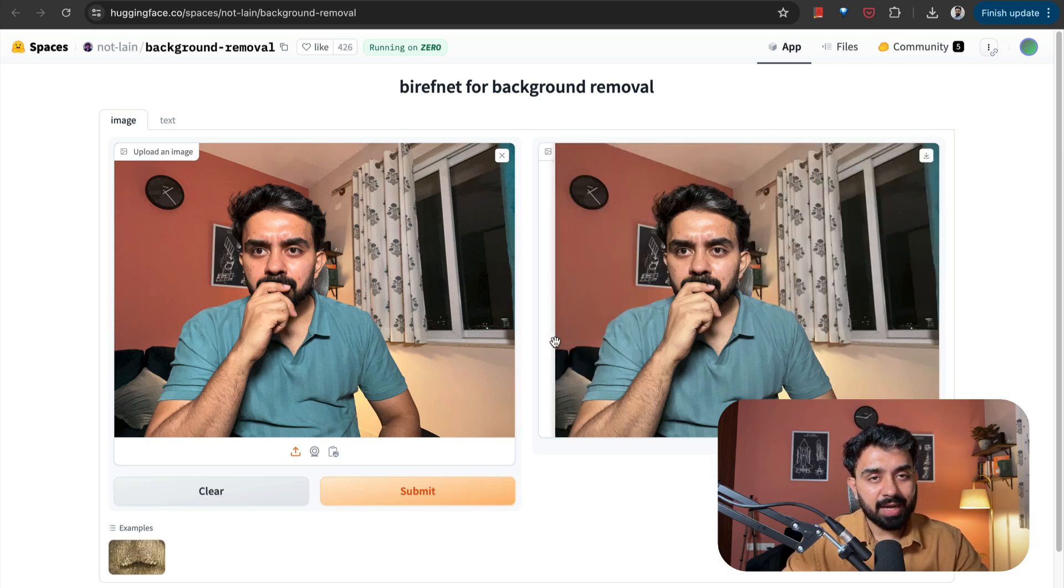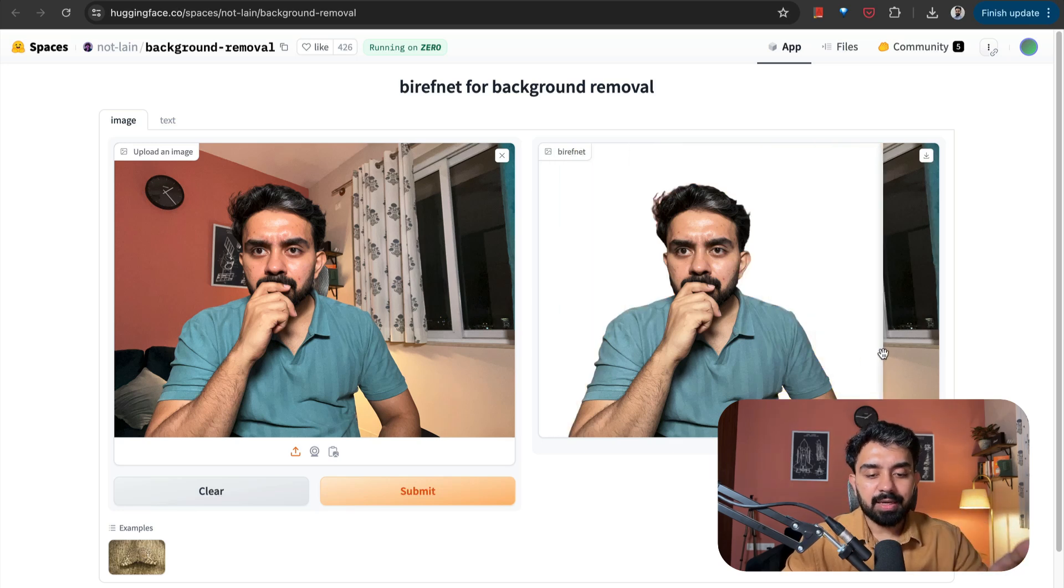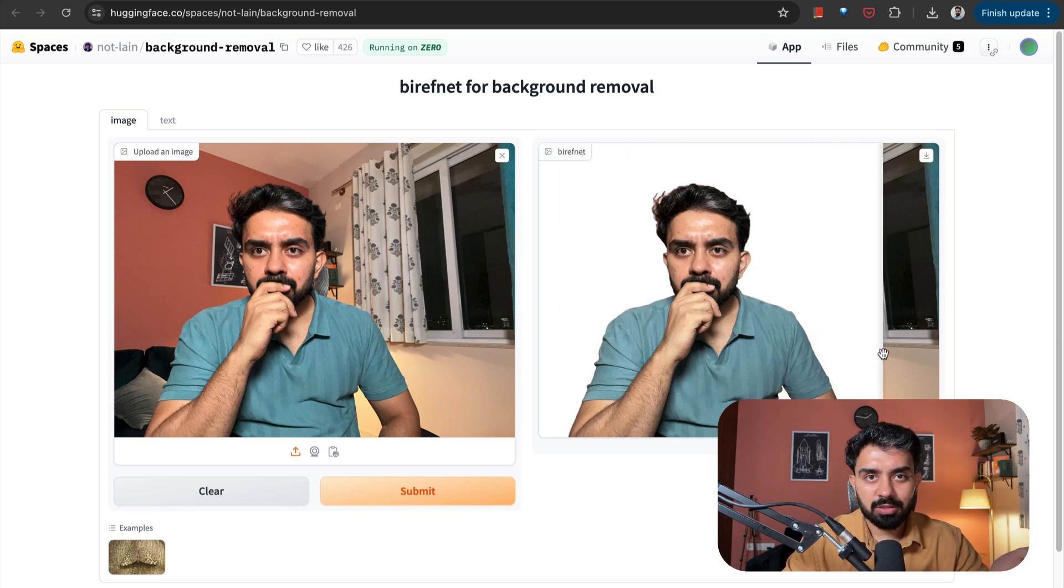So this is again a really good utility feature that I can add to my product.